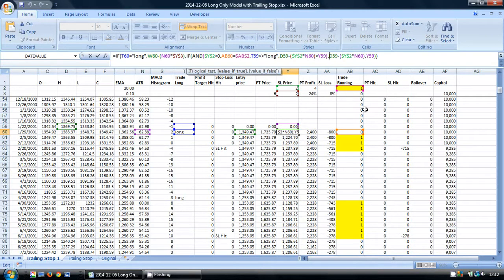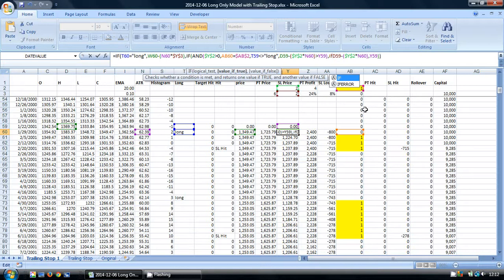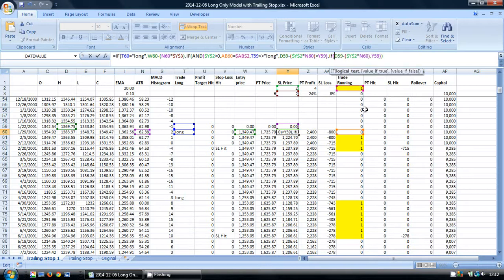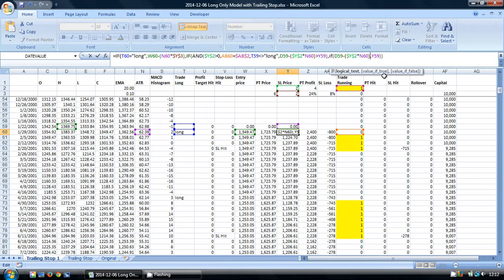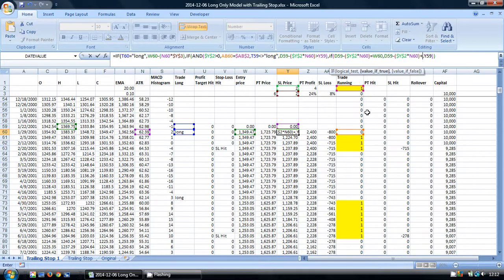I'm going to check if this formula is equal to our entry price, which is the danger we were concerned about. Then what we need to do is just increase our stop loss by a tiny fraction.